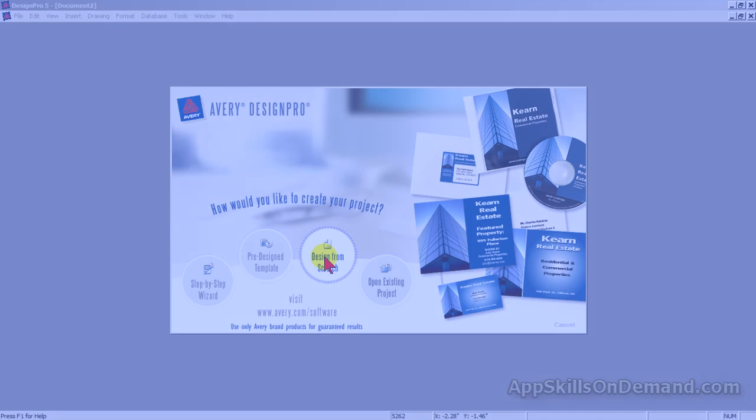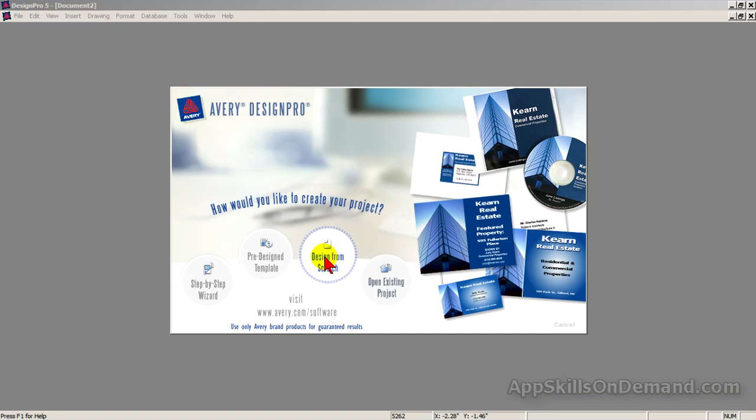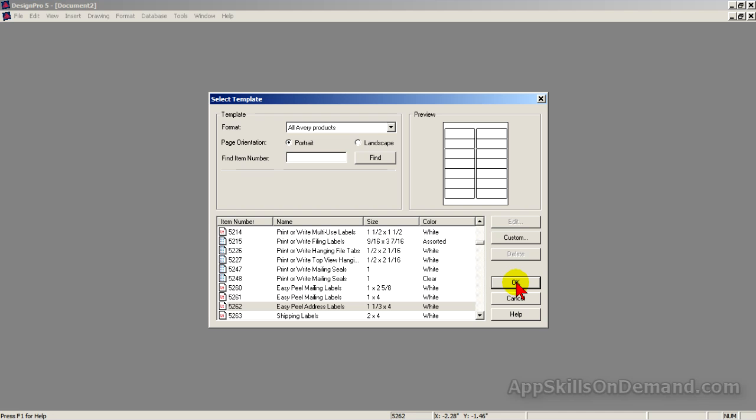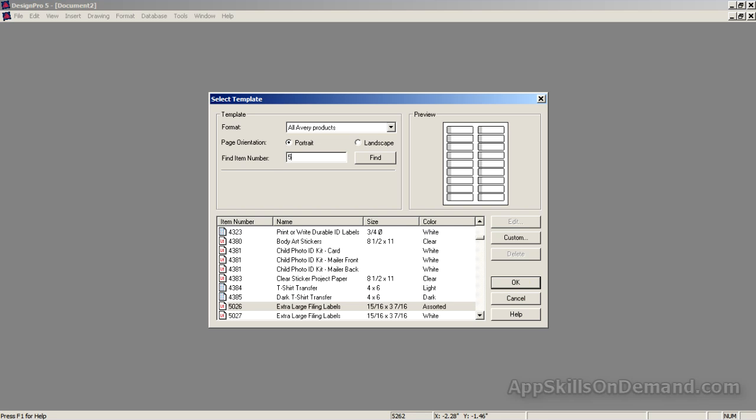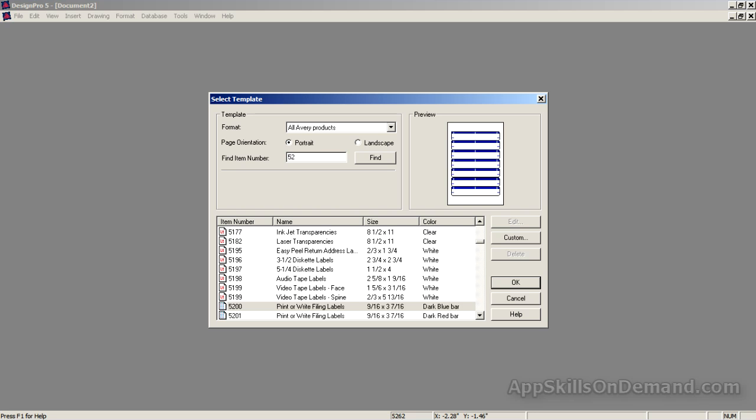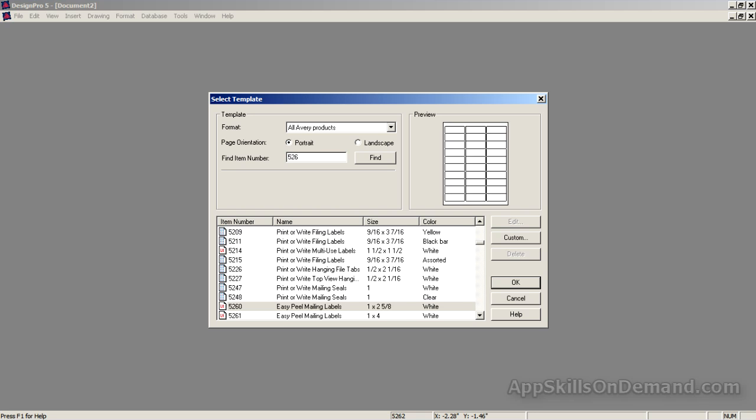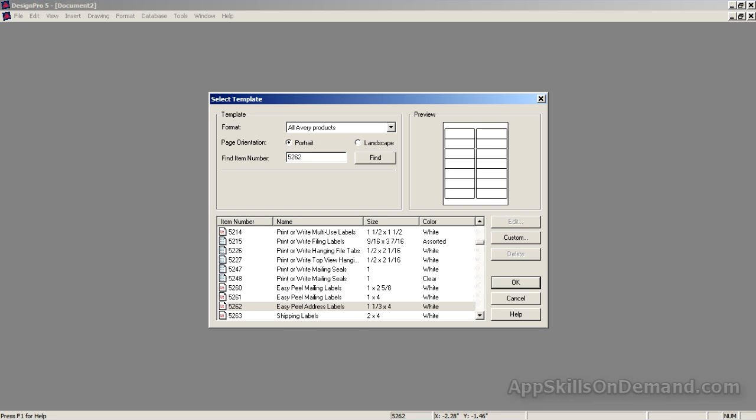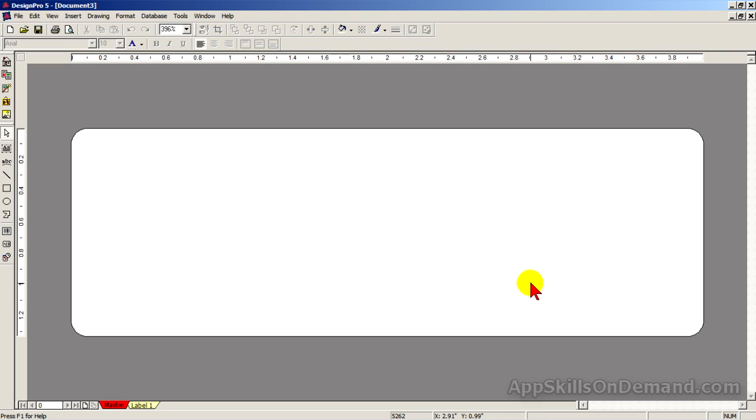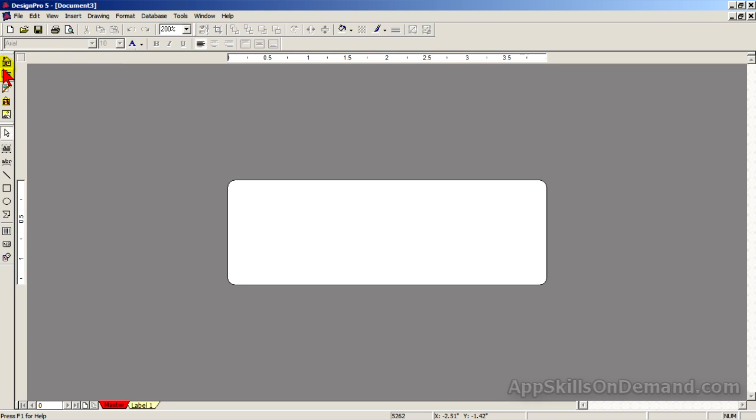Let's get started. Using the 5262 label, let's see how the Insert Barcode tool works. 5262, click OK, zoom to 200%. Click Insert Barcode.